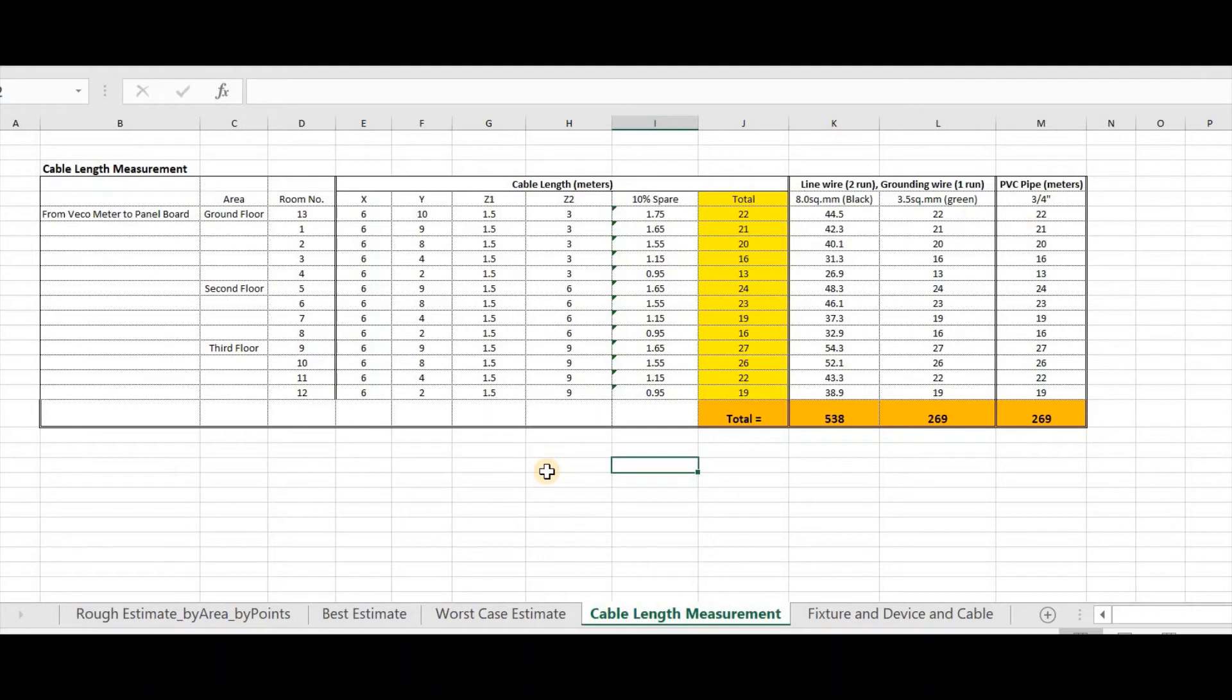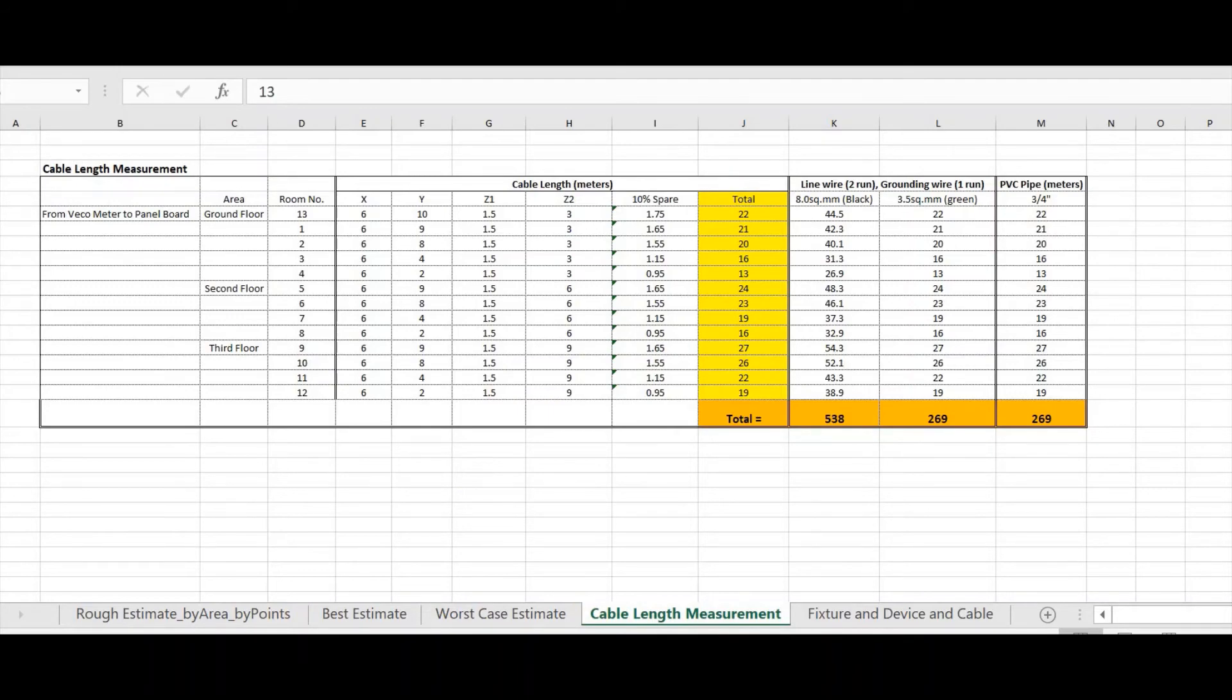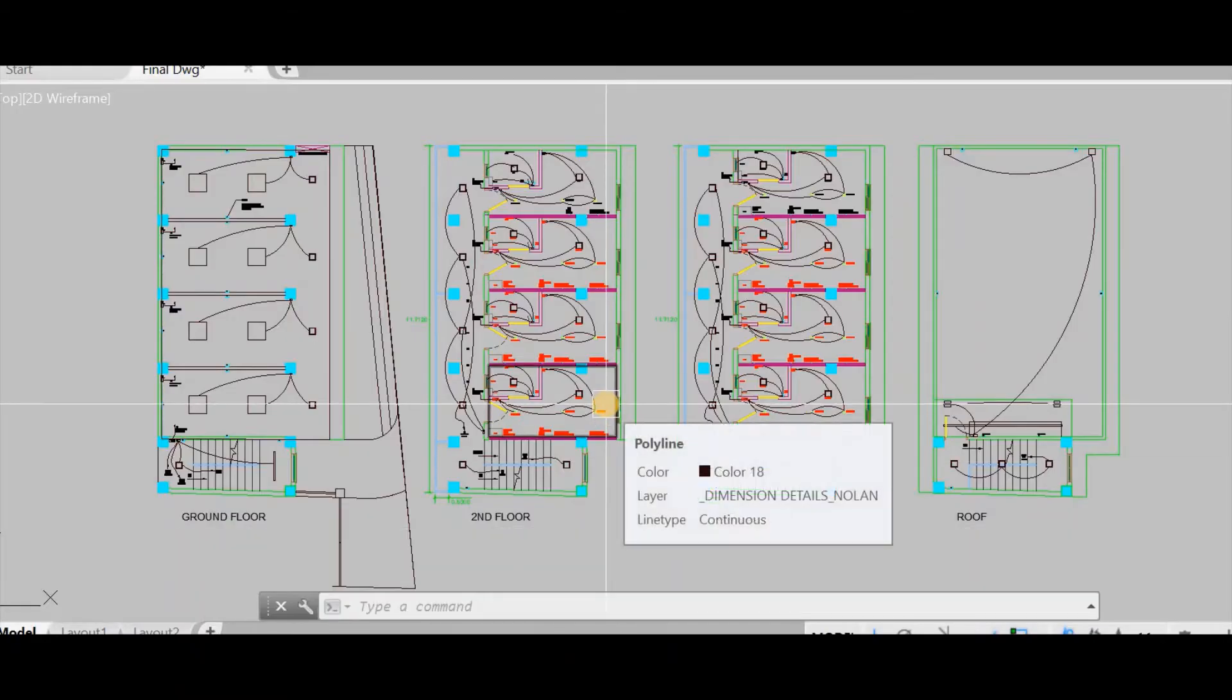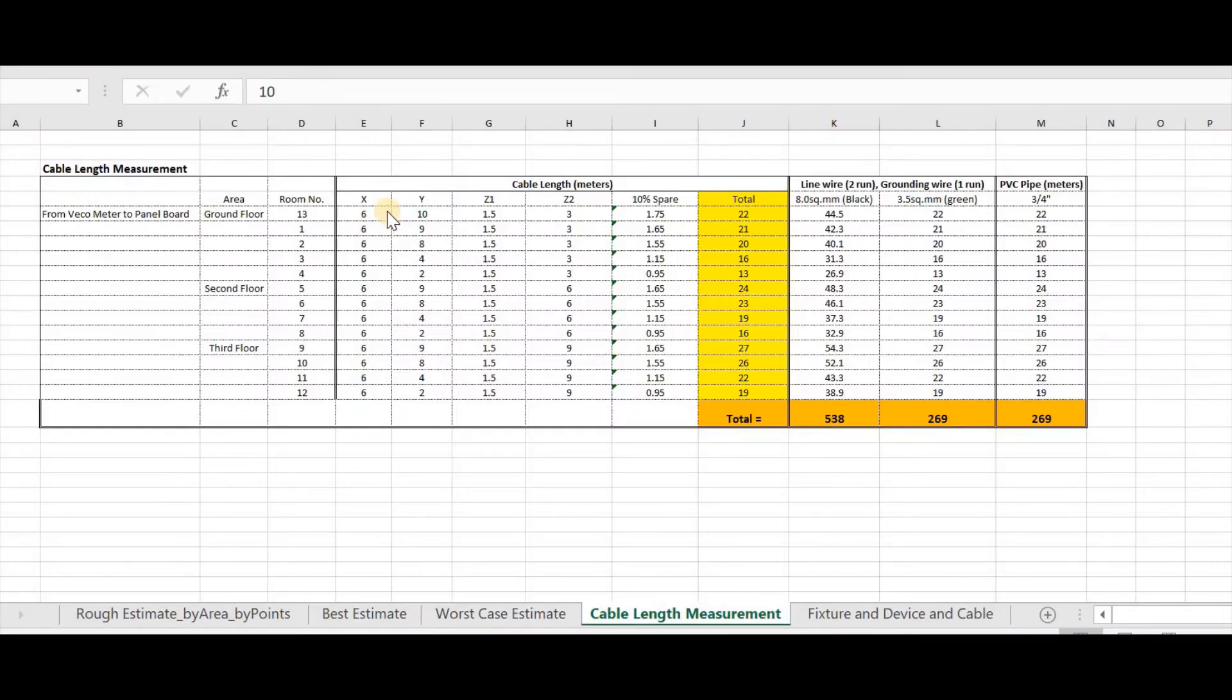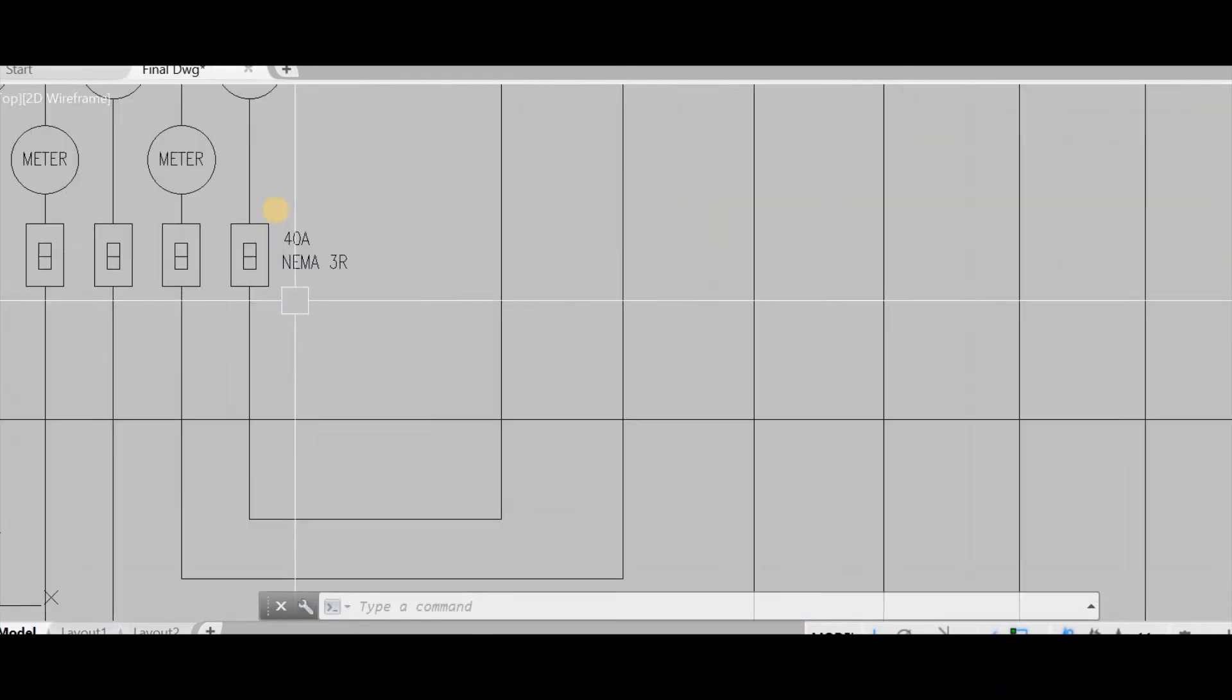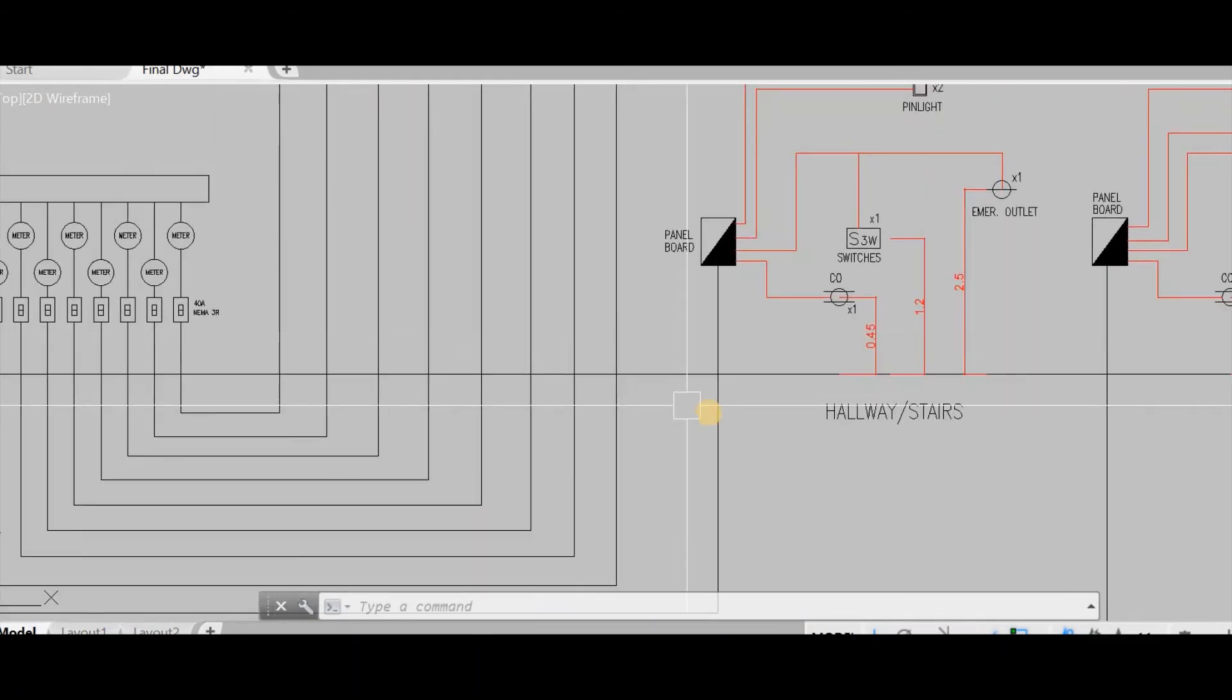Let's have an example. In this cable length measurement, I want to measure wiring from vehicle metering going to panel board. In ground floor, we have room number 1, 2, 3, and 4. To determine the X and Y length, we need to go to the layout drawing. So, this is X and this is Y. Back to our format. Our X is 6 meters, our Y is 10 meters. To determine the Z, we need to go to our riser diagram.